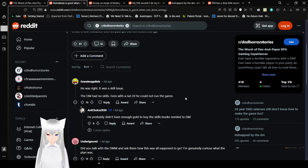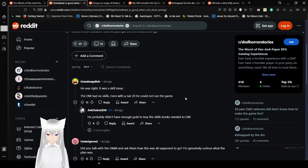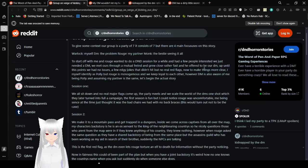Like, how the fuck was that supposed to go? Okay, I thought this was going to be short. Okay, this is the longest one on today, I think. Should be. To give some context, our group is a party of seven. It consists of seven. But there are four main focuses in this story: Warlock, myself; DM, the problem; Rogue, my partner; and Monk, the bestie seeing it all.